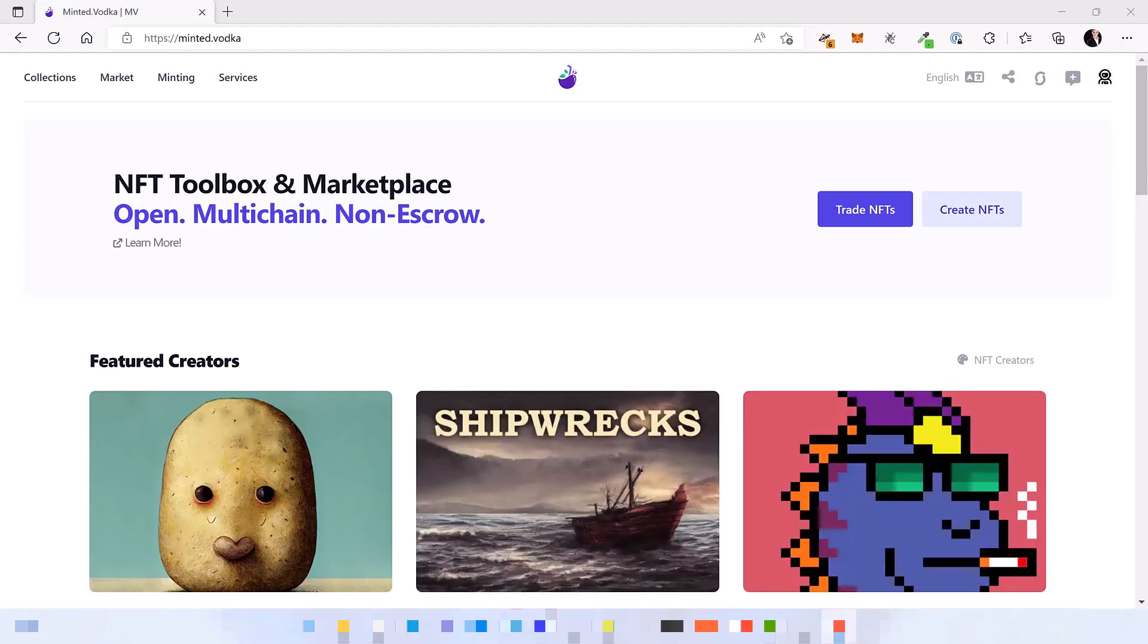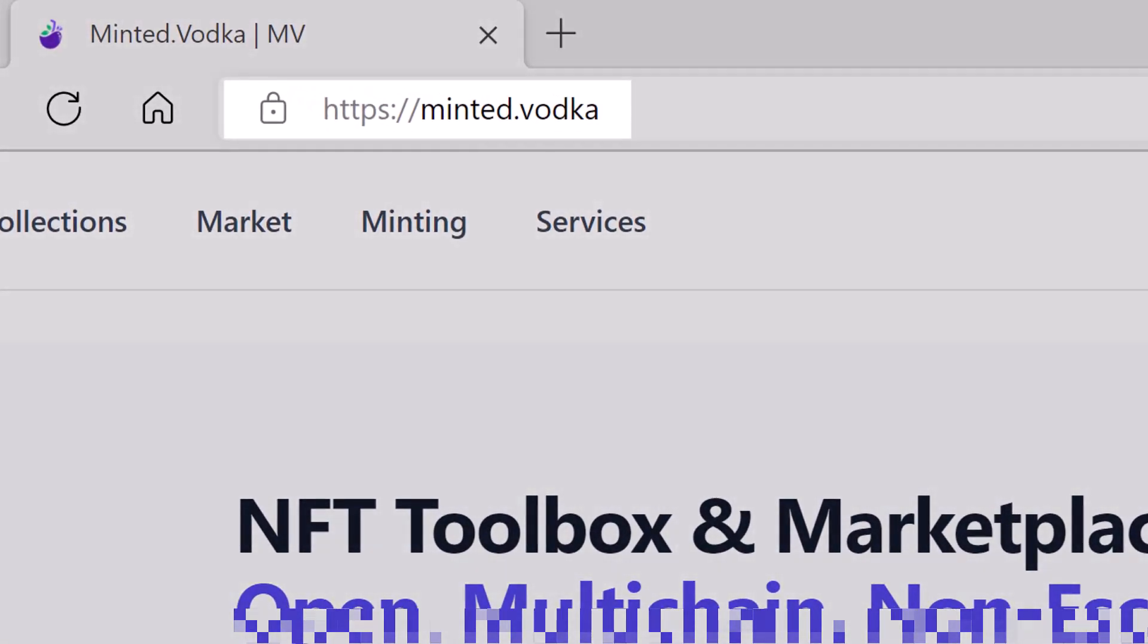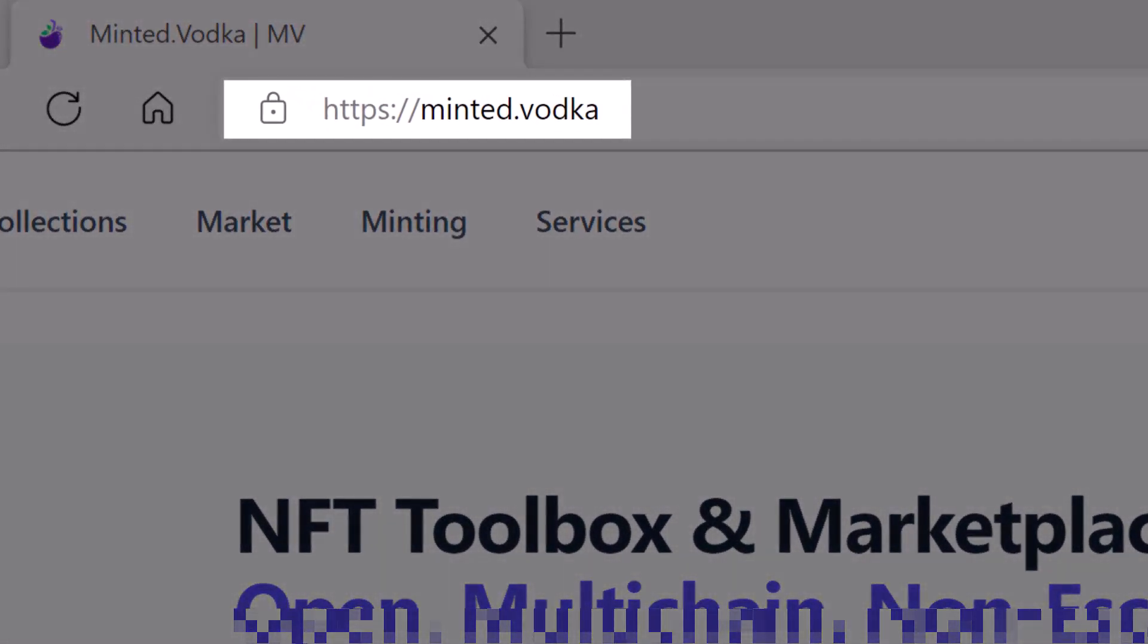Hello IOTA community and Shimmer fans! Today we are proud to announce that we have launched a sidechain of Shimmer EVM testnet and integrated it on Minted Vodka.